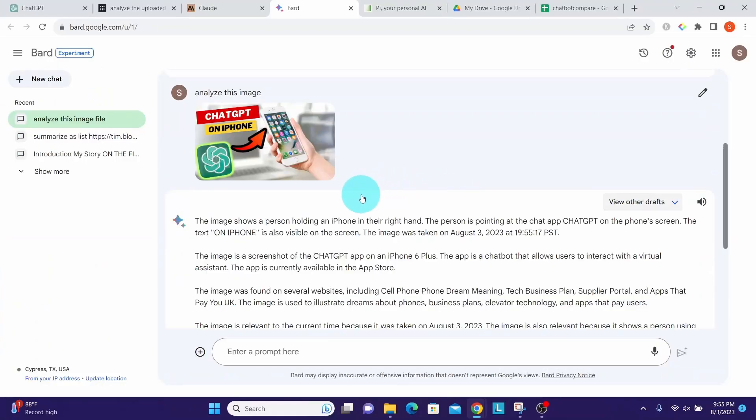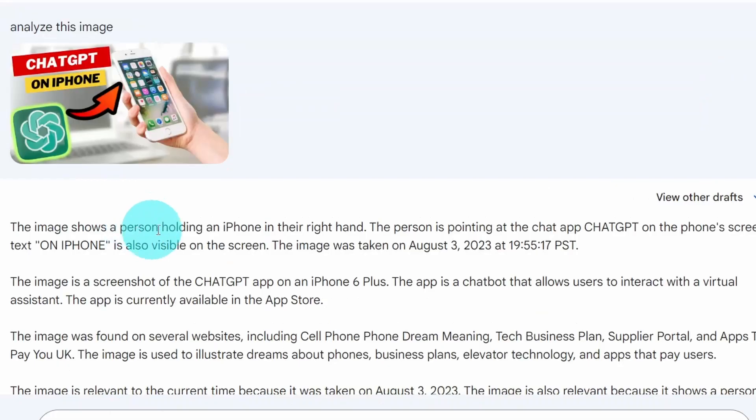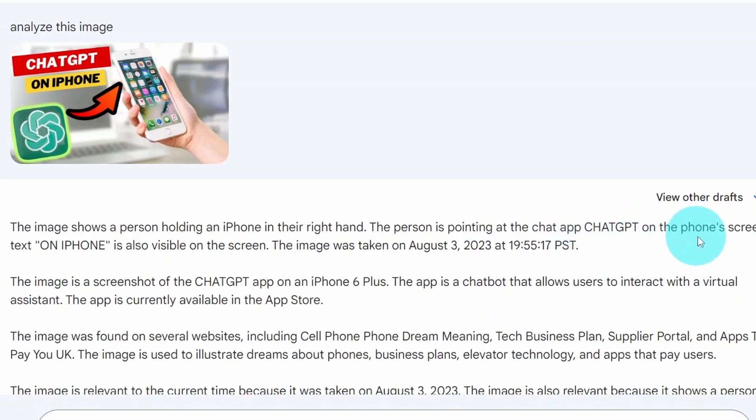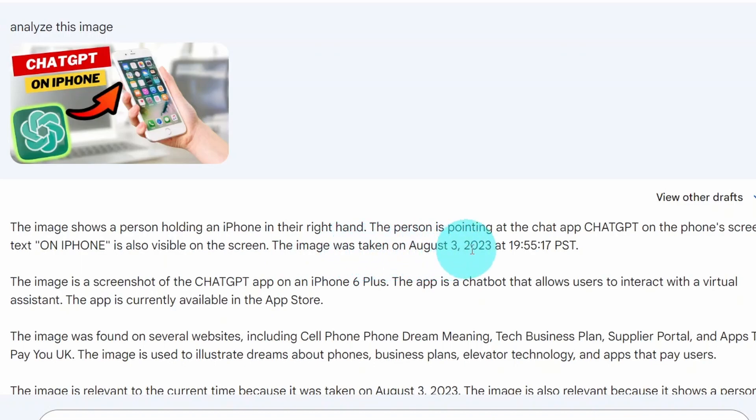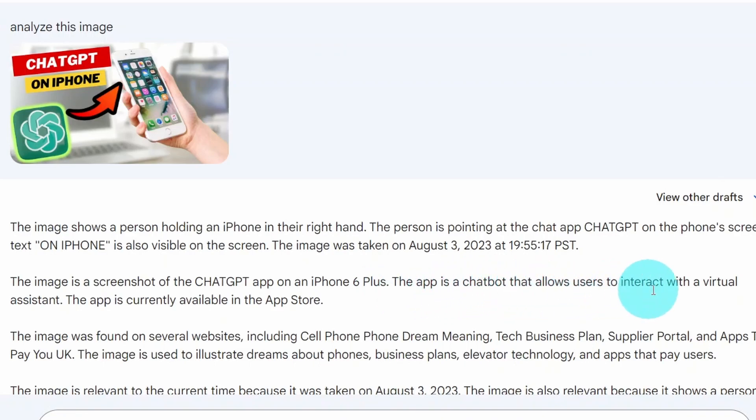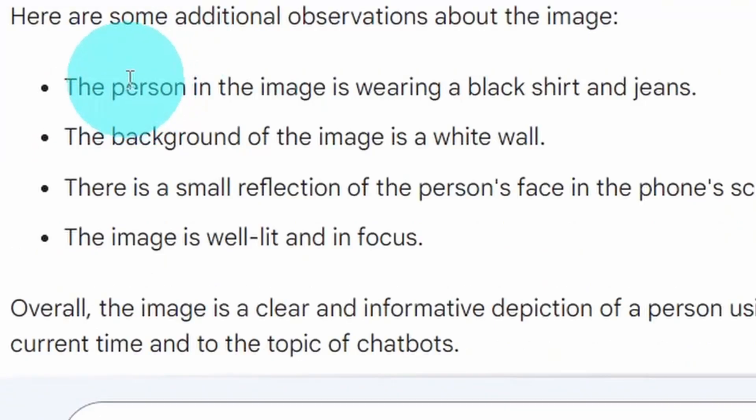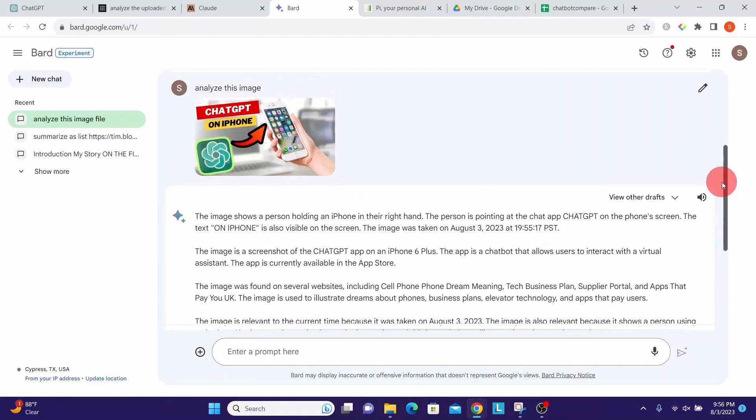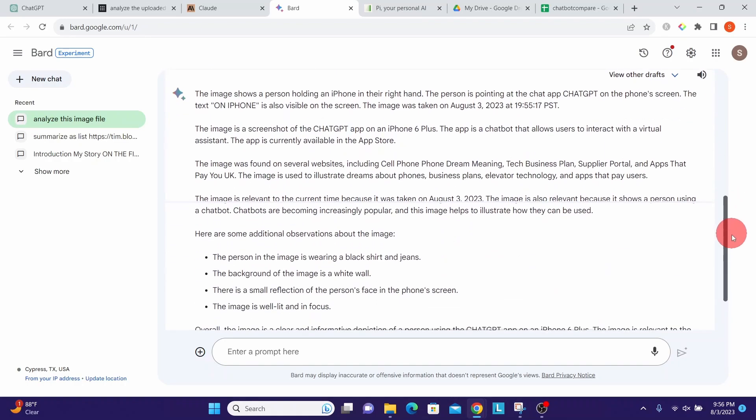I will ask it to analyze the image. Let us go through the analysis. It says 'the image shows a person holding an iPhone in their right hand' - appears to be right, it seems to be accurate. 'The person is pointing at the ChatGPT app on the phone's screen' - doesn't look that right. The text on iPhone is also visible on the screen - that is right. It says the image was taken on so and so date. The image is a screenshot of the ChatGPT app on an iPhone 6 Plus. The app is a chatbot that allows users to interact with a virtual assistant. It gives more details that may or may not be correct about this image.